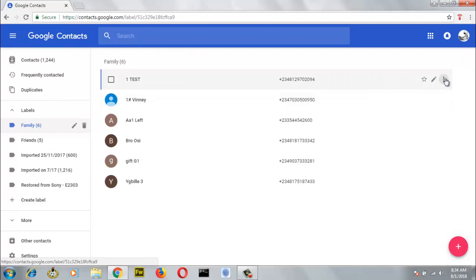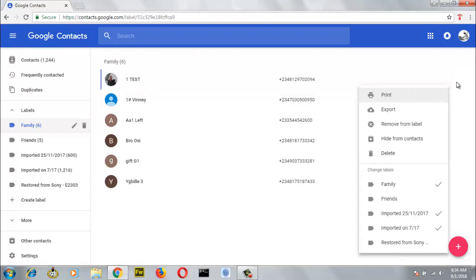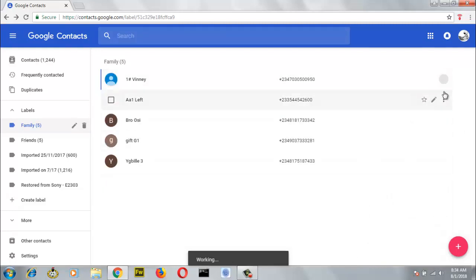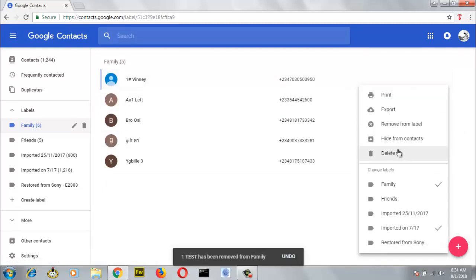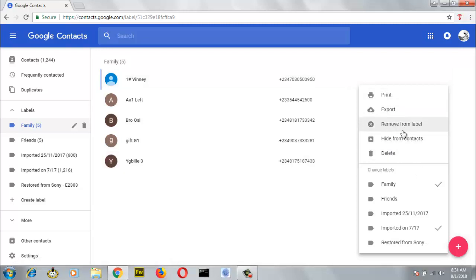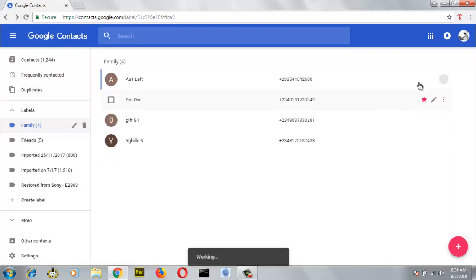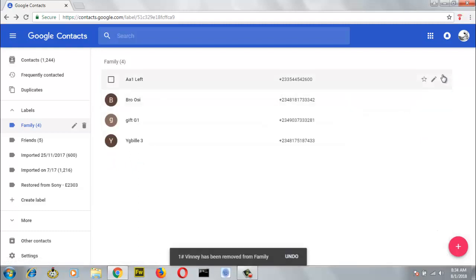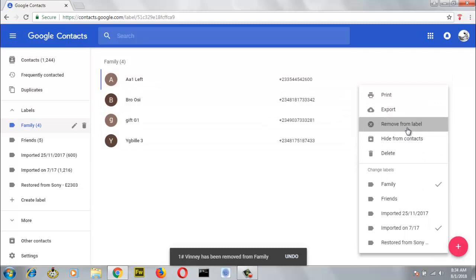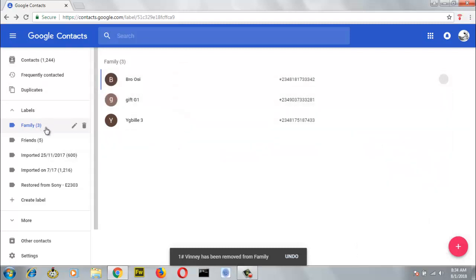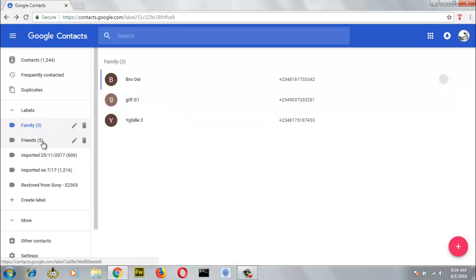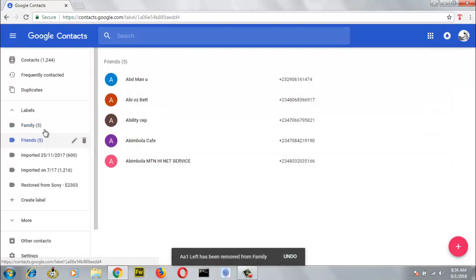And if for some reason you want to take an action, you can remove from the group or remove from the label. Go ahead and click and then remove from label — it's going to be removed from the label. Mind you, you should not select delete. Once you select delete, it deletes your contacts automatically entirely from your contact list and you won't be able to find them. So you should always make sure to select remove from label. Now we have only three contacts on our family. Go ahead and click on friends — you can also do the same thing there.